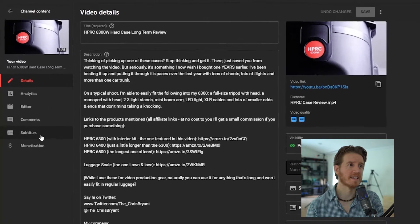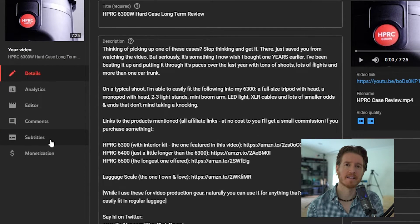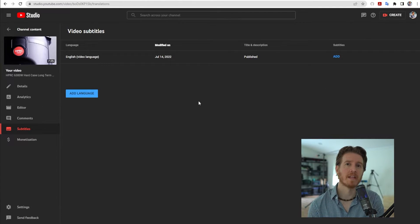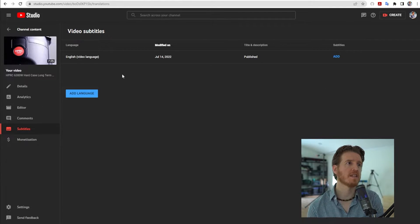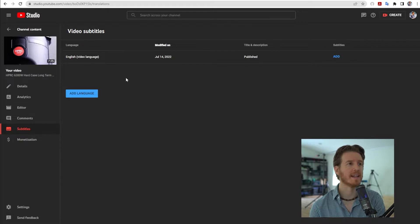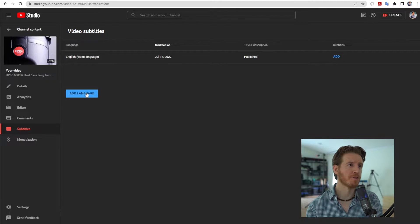On the left-hand side, click Subtitles. Now these captions you're seeing are the auto-generated ones that YouTube made. Those are no good.